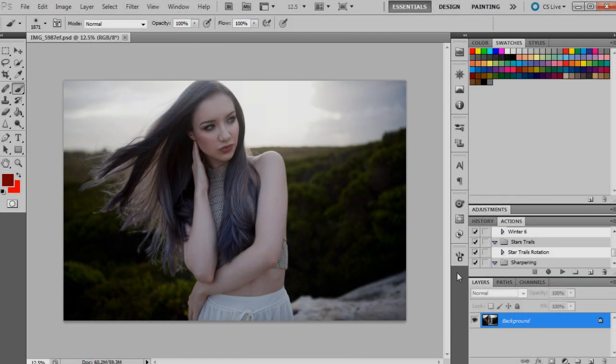Hey guys, I hope you're all well. Today's tutorial is going to be on trying to replicate a bit of a sunset look with your images in a fairly natural way. If you guys are like me and you are photographers who plan shoots around lighting, especially golden hour — it's such a beautiful time to shoot during the day.